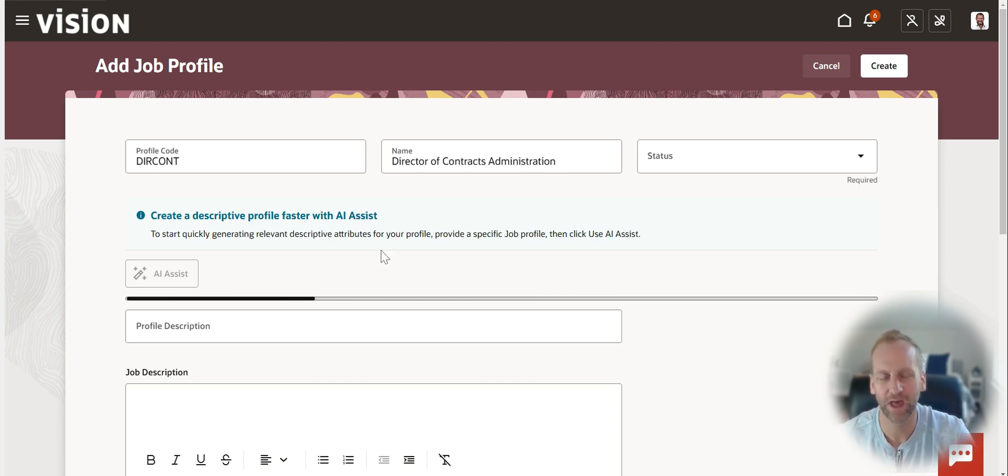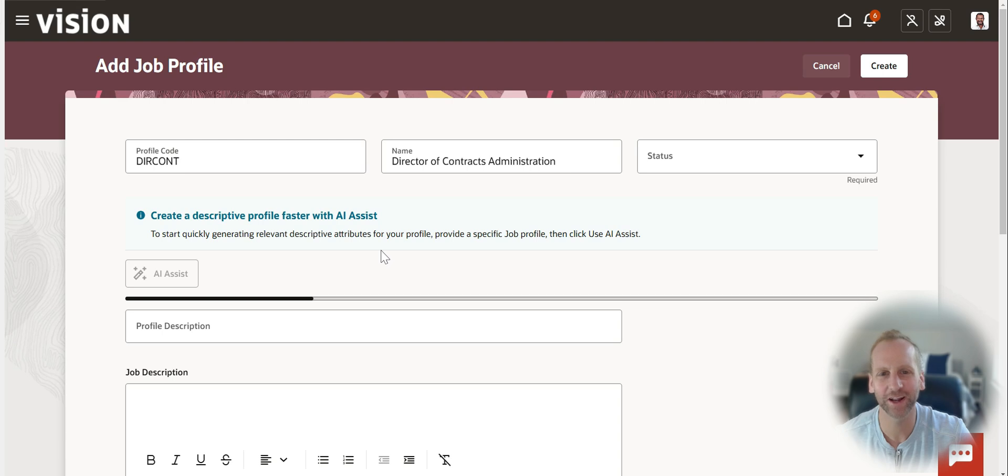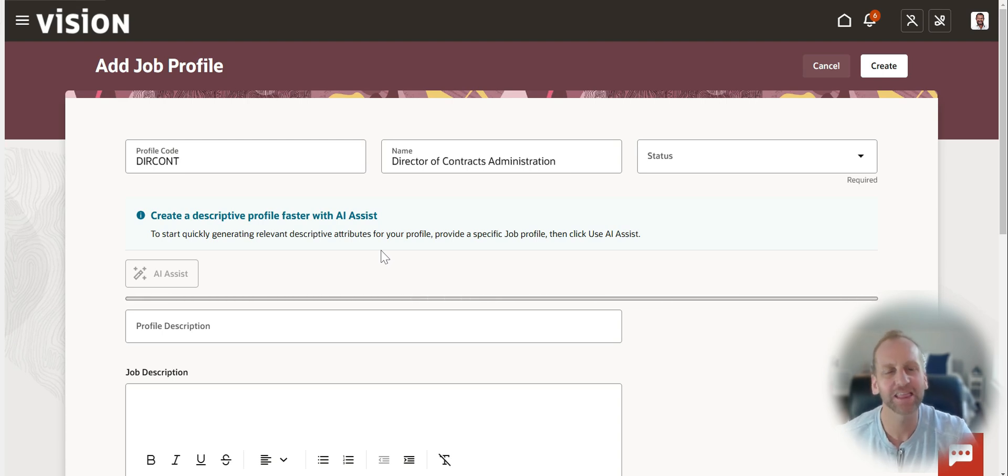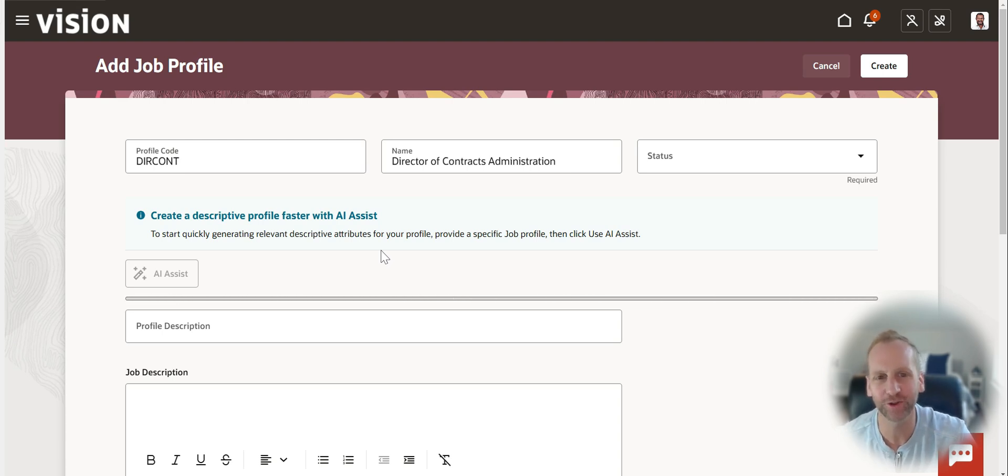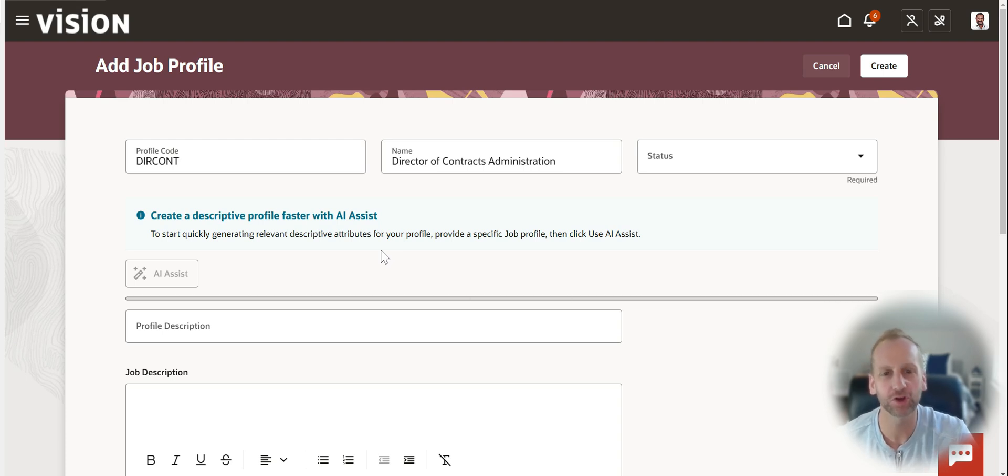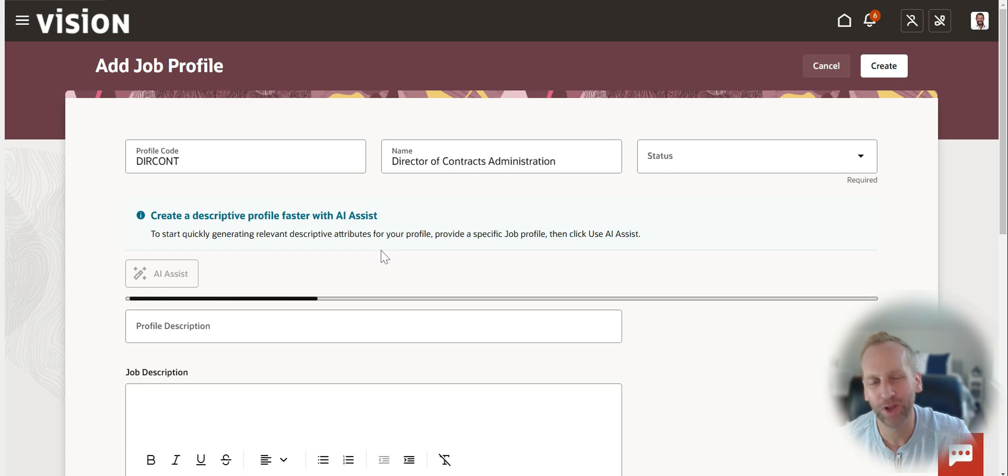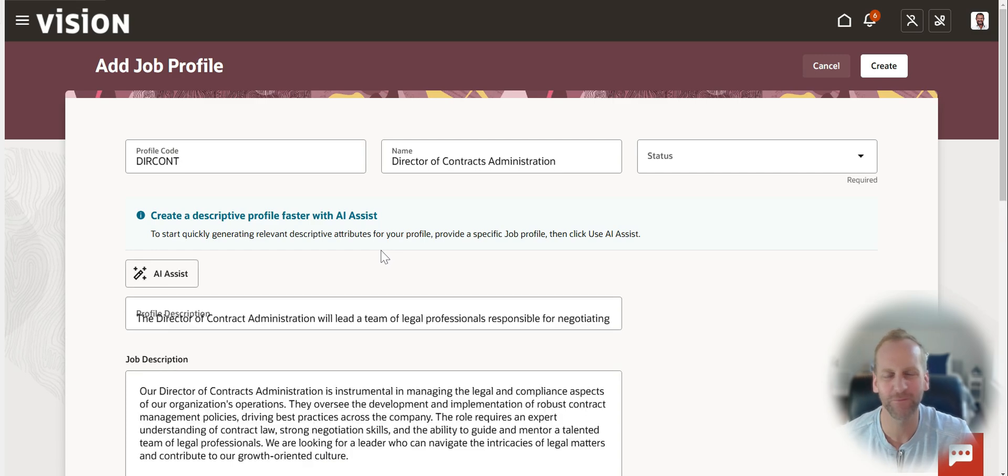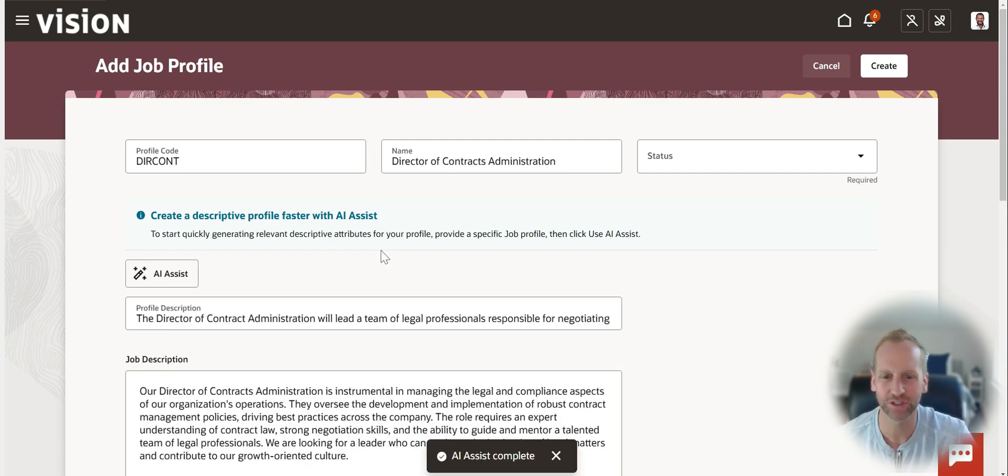And just like all forms of AI, it's a great way to get 80, 90% of the way there. And then with humans in the loop being able to add the finishing touches based on how you see this actually needing to be. And putting pen to paper that first time is always the hard part.